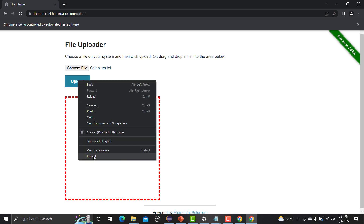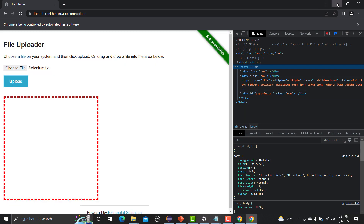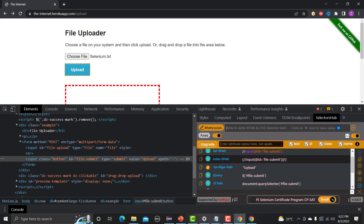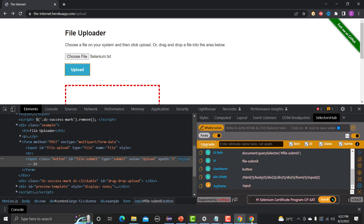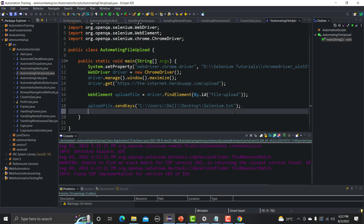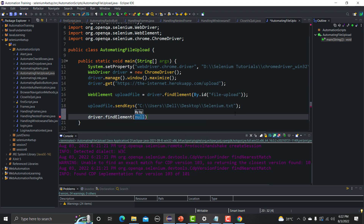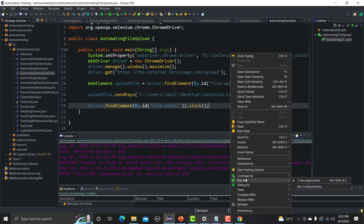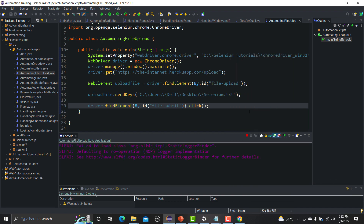Let me inspect the Upload button. Again, this button has a unique ID — let me copy it. Close the browser and go back to the script. Add driver.findElement(By.id(...)) with the upload button's ID and call .click() on it. We are done with the code. Let's run it as a Java application.